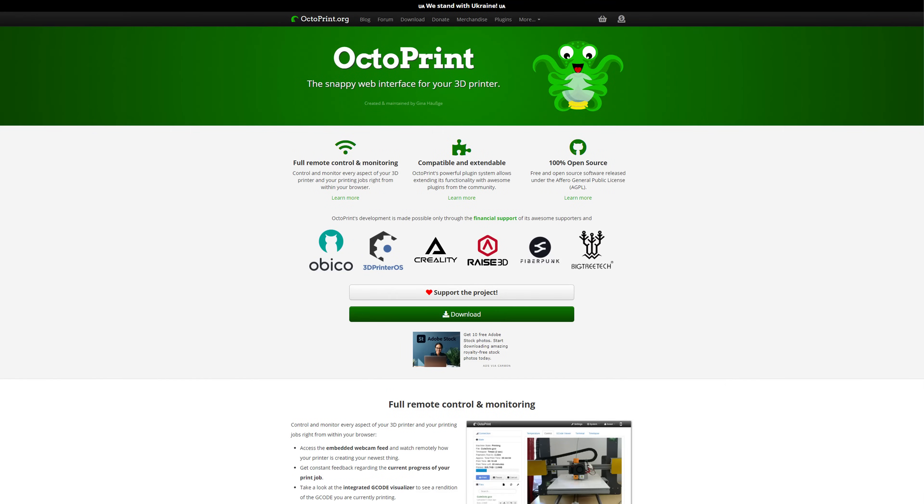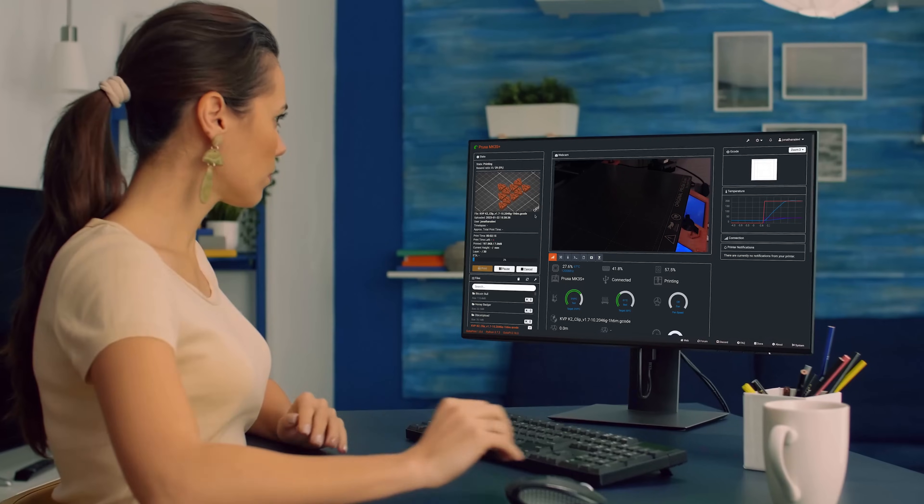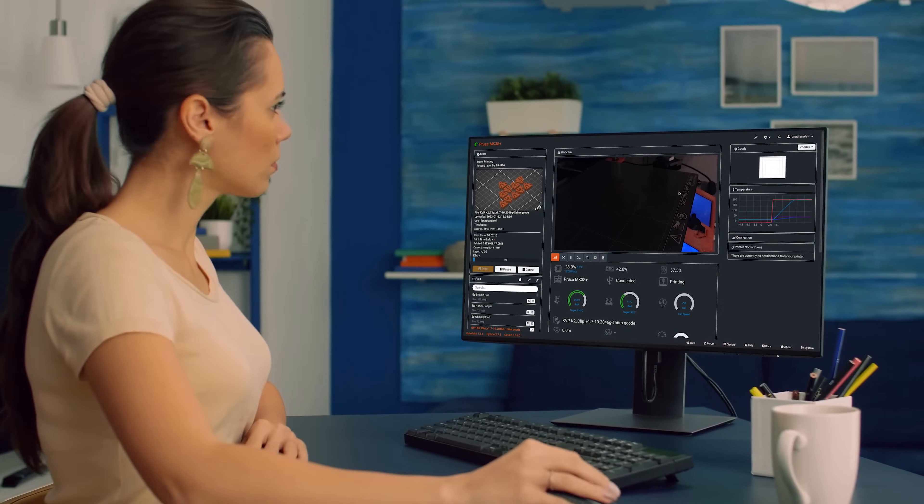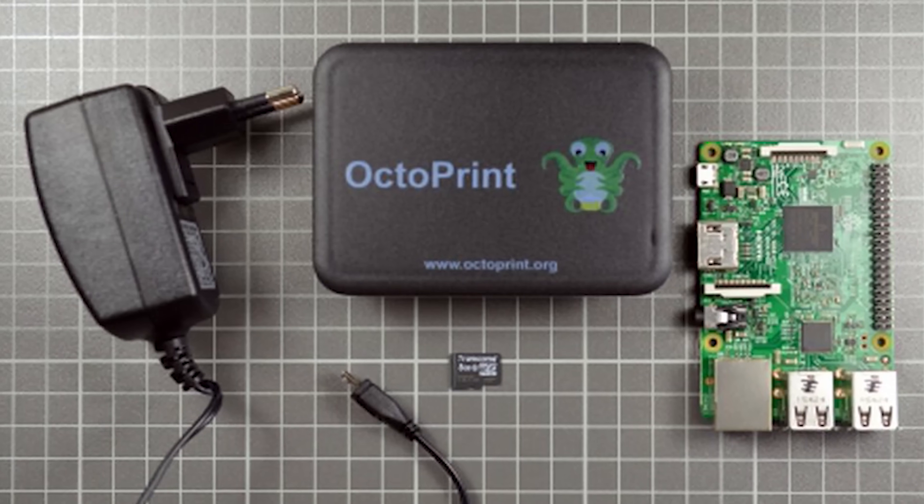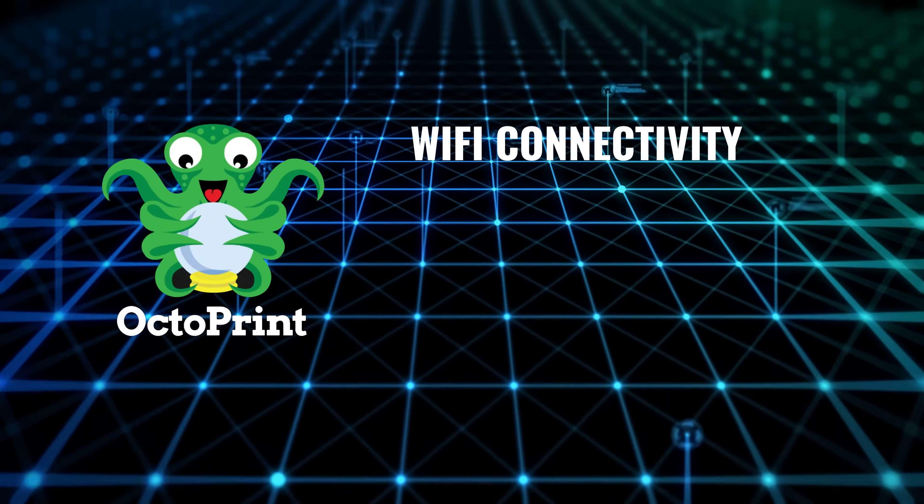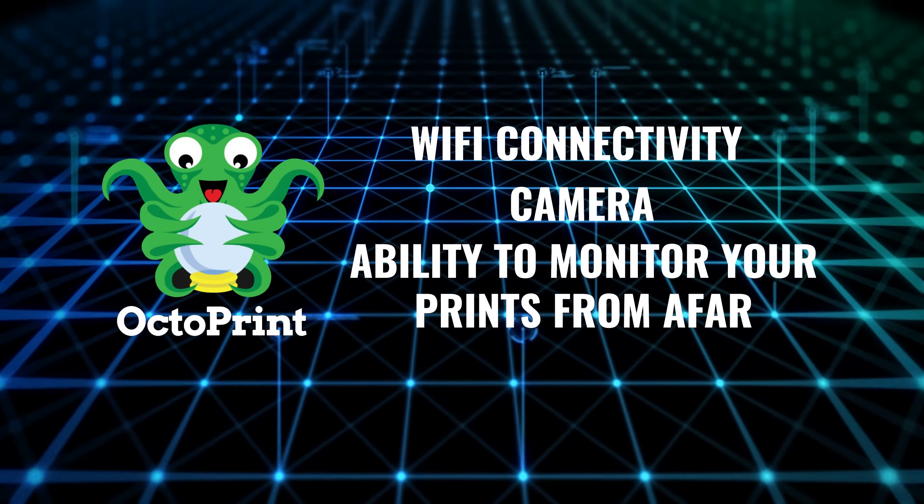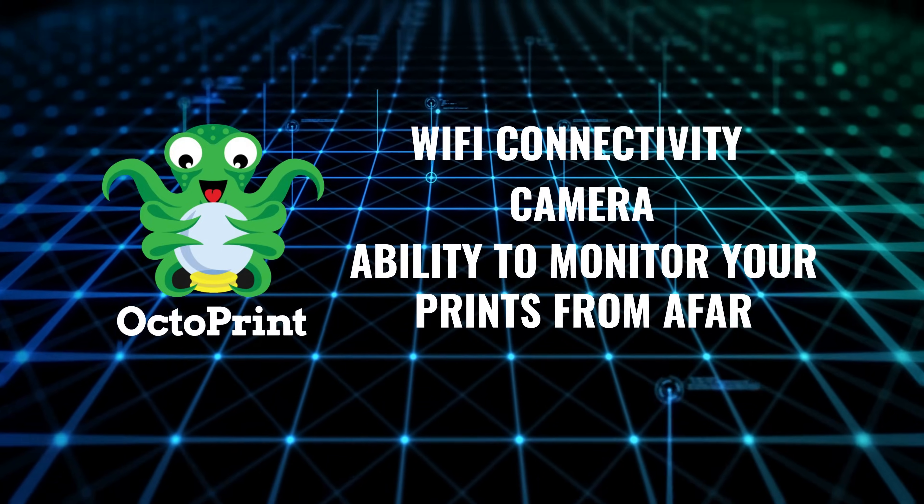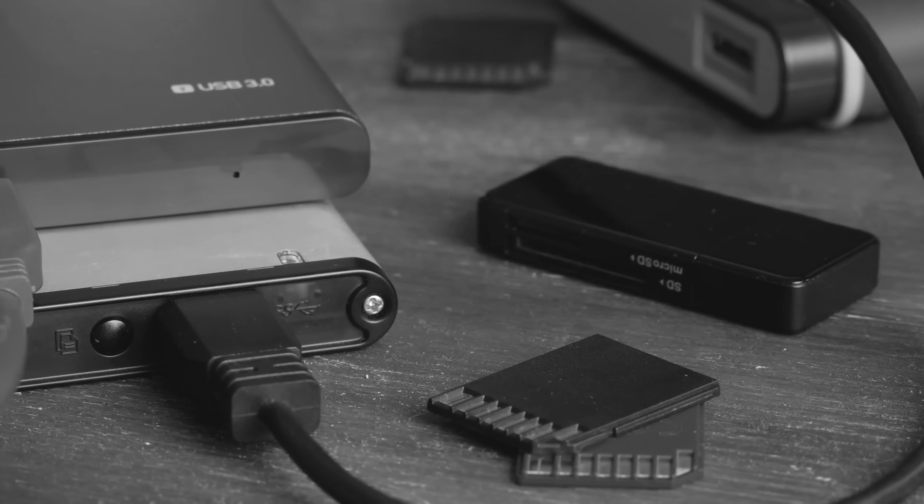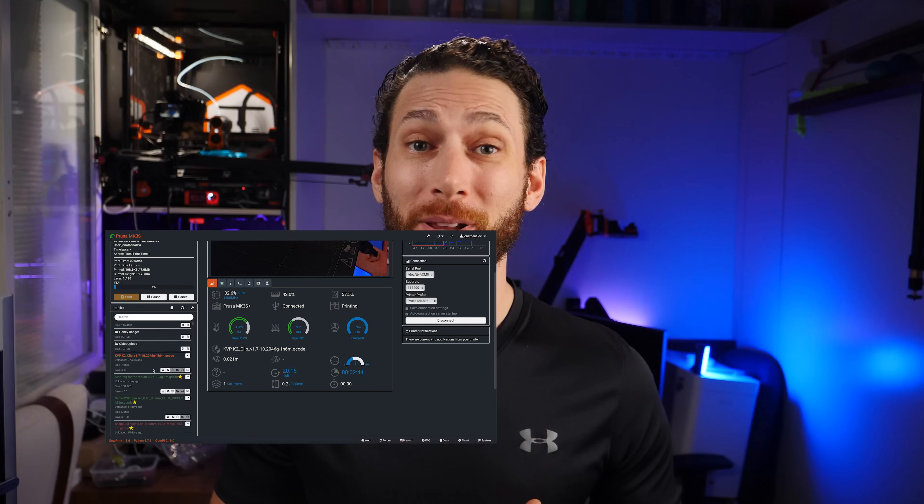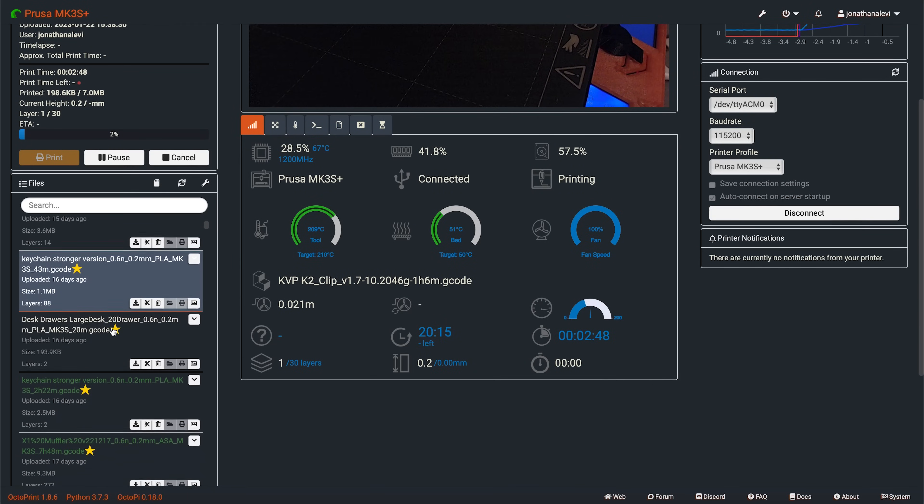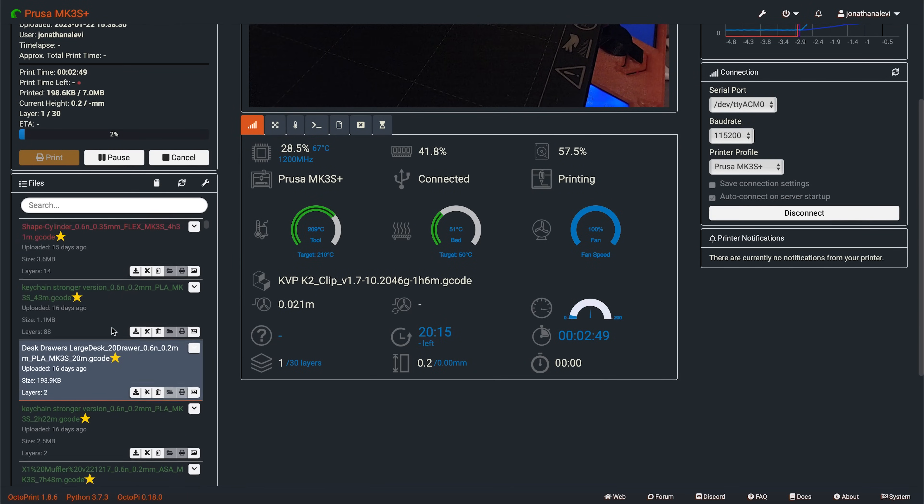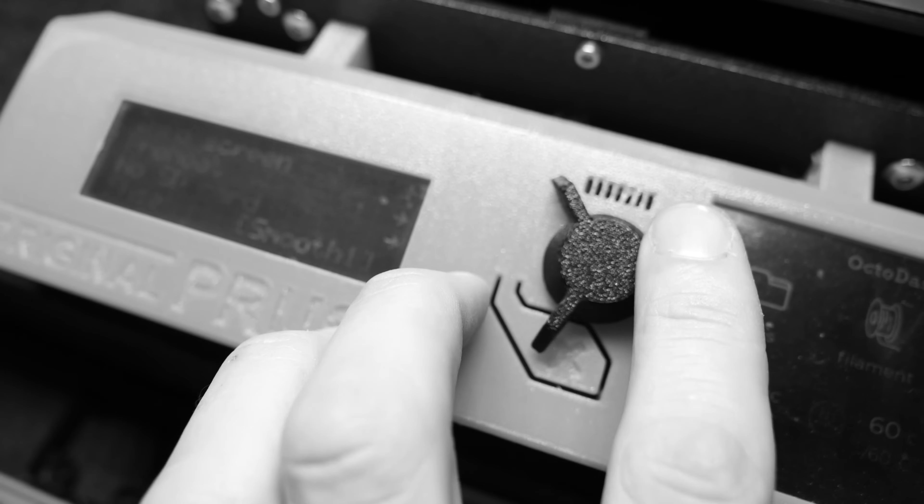For those of you who don't know, let me first explain what the heck OctoPrint is at a high level. OctoPrint is a free, open-source application that allows you to connect your 3D printer to a computer, any computer, including a simple, dedicated Raspberry Pi. The benefits of this are many-fold. First, it takes any dumb 3D printer and adds smart features to it, like Wi-Fi connectivity, a camera, and the ability to monitor your prints from afar. It also allows you to upload files without using SD cards and things like that. Plus, it gives you a much easier, nicer interface for doing things like preheating, selecting which file to print, and much, much more.